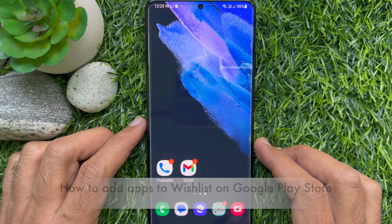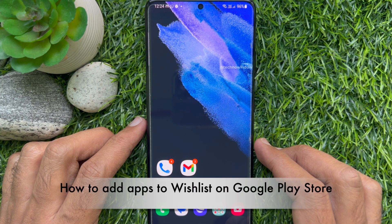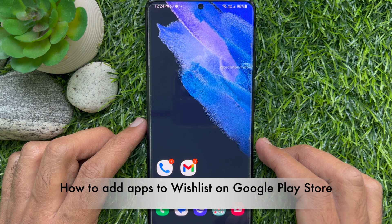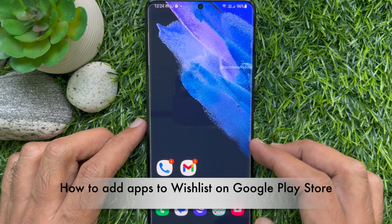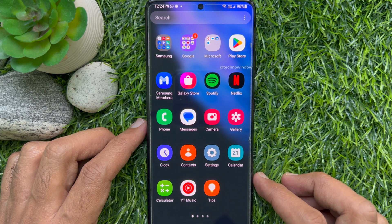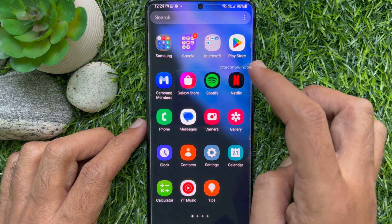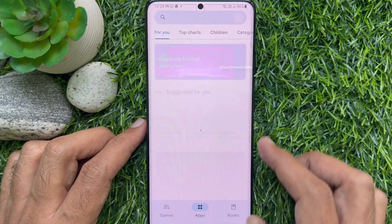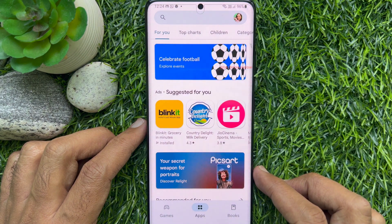Hello everyone, today I would like to show you how to add apps to wishlist on Google Play Store. First, open the Google Play Store app on your Android phone.